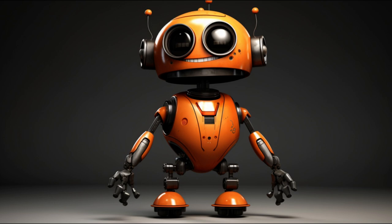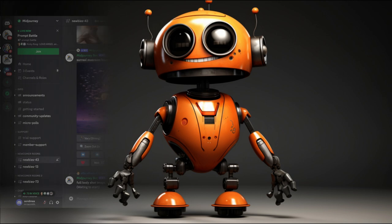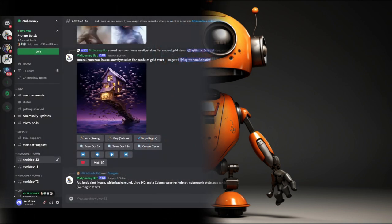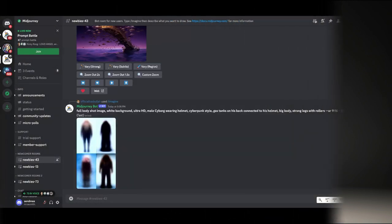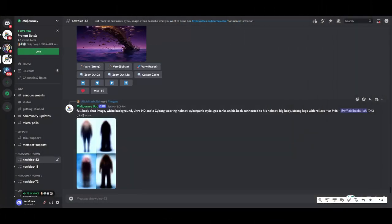Hello, today we're going to use Midjourney to generate an image and then a new app called RunwayML to do an animation. So let's go ahead and get started.